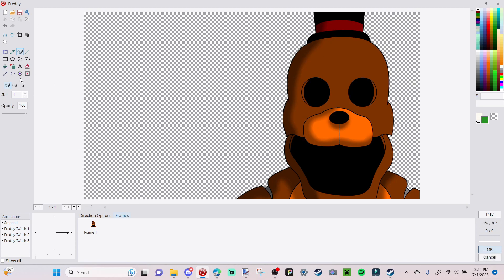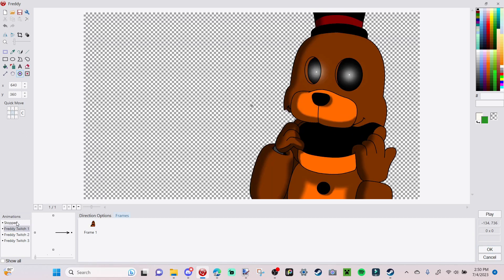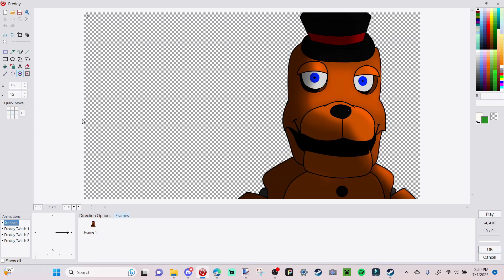In the hotspot view, press the middle square on all animations. Go to Freddy Twitch 2 and press the middle square, then Freddy Twitch 1 and press the middle square. Also go over to your Stop animation and press the middle square, because that'll help in the future. Once you've got all that, press OK.